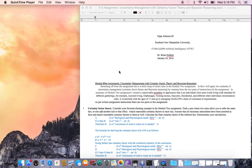Good afternoon and good evening, not sure what part you guys are on - East Coast or Central Standard Time - but we're going to go ahead and get this started. This is the first part according to Module 5 assignment: uncertainty management with certainty factor theory and Bayesian reasoning.